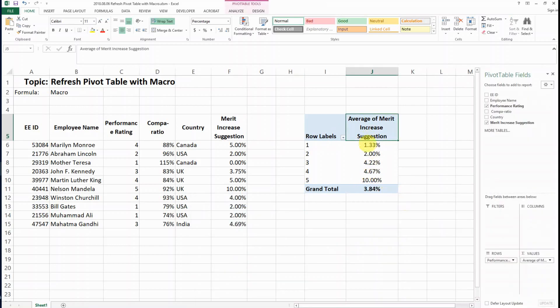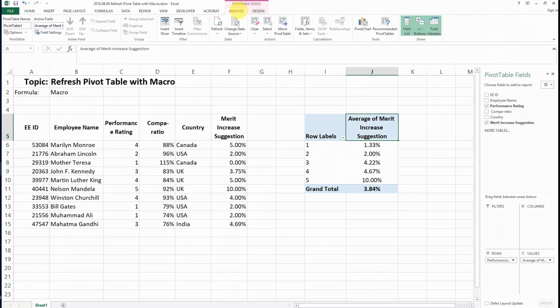To do that, you click on the pivot table, go to PivotTable Analyze, and then you see on the top left the pivot table name. For example, for this pivot table, the name is PivotTable1.